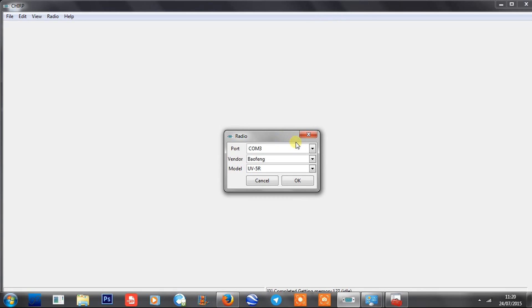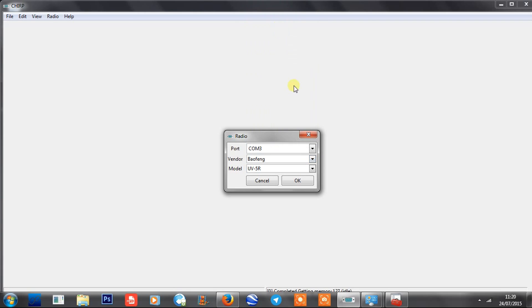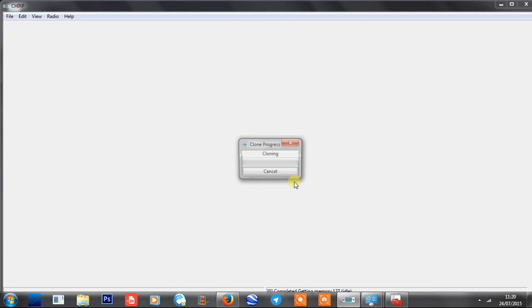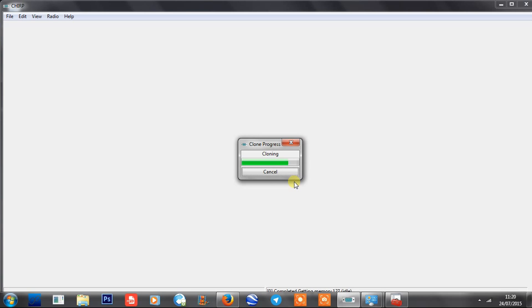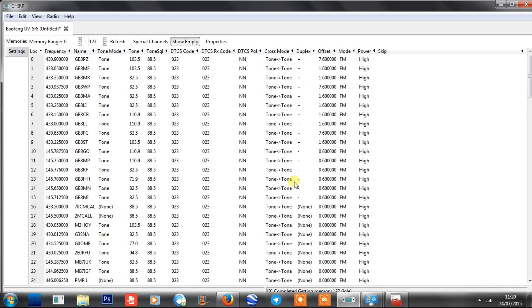Open CHIRP, click on Radio at the top, and Download from Radio. Select your COM port 3 - it's a Baofeng. You can see in here there's plenty of different manufacturers of radios. Select Baofeng UV5R and click OK after plugging the radio in. You'll see the button come up saying it's cloning. It's not actually cloning anything, it's just reading the data from the radio. All these Baofengs come with pre-programmed channels. There you go - everything that's in the radio.